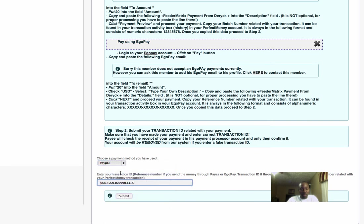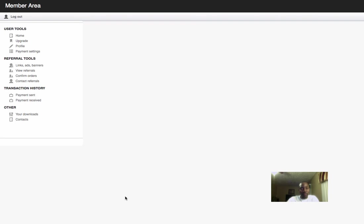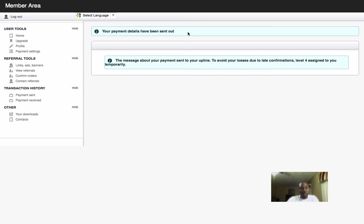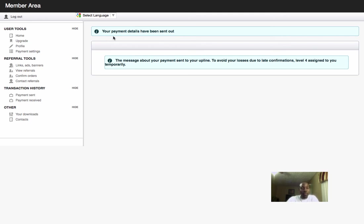Now it says payment details have been sent out. Right now, whoever you paid is going to get a notification in their inbox in the back office saying they need to confirm this payment. I paid ArtisShop $20, so ArtisShop is going to see this payment pop up in his back office. Make sure, guys, after you send your payment to whatever payment processor you use - PayPal, Paysera, or STP - you copy that transaction ID and go back to your back office.